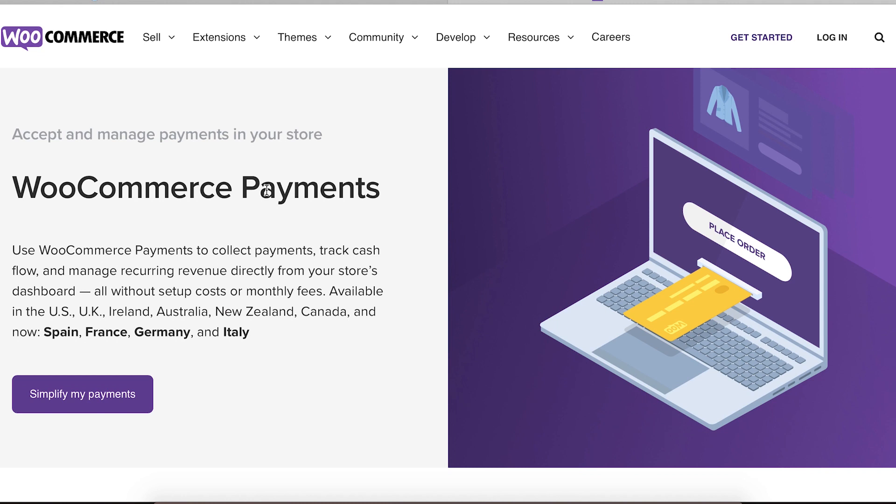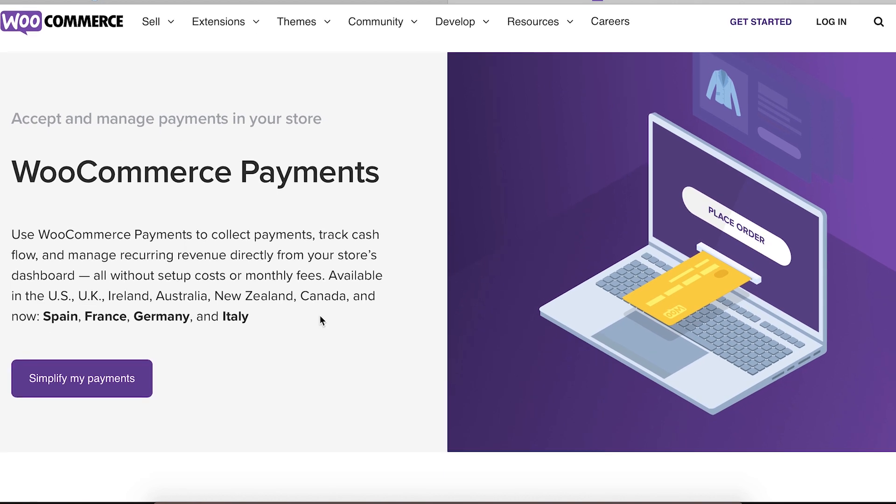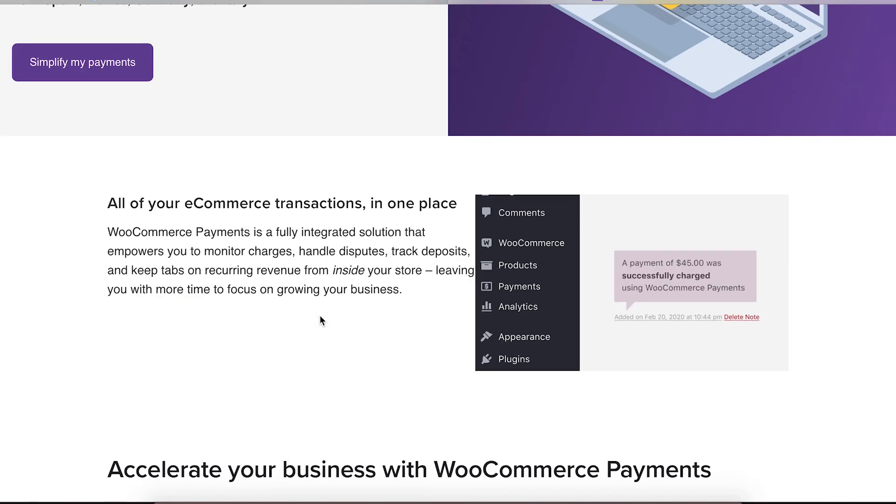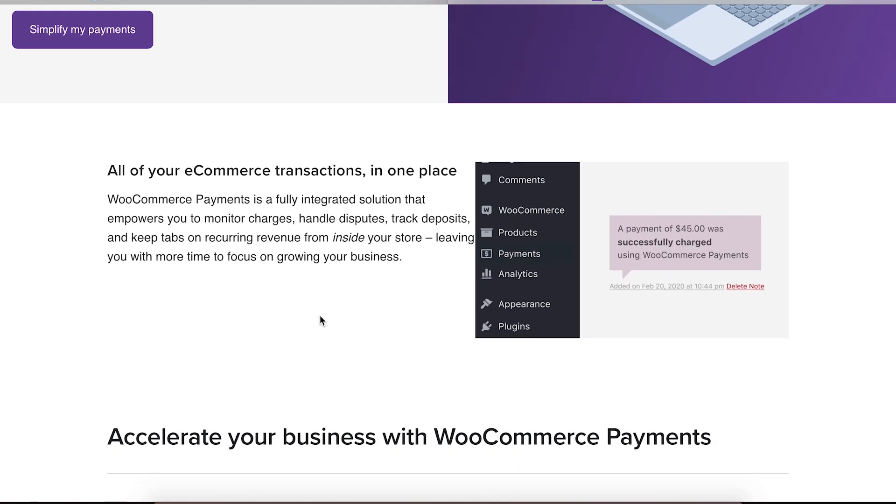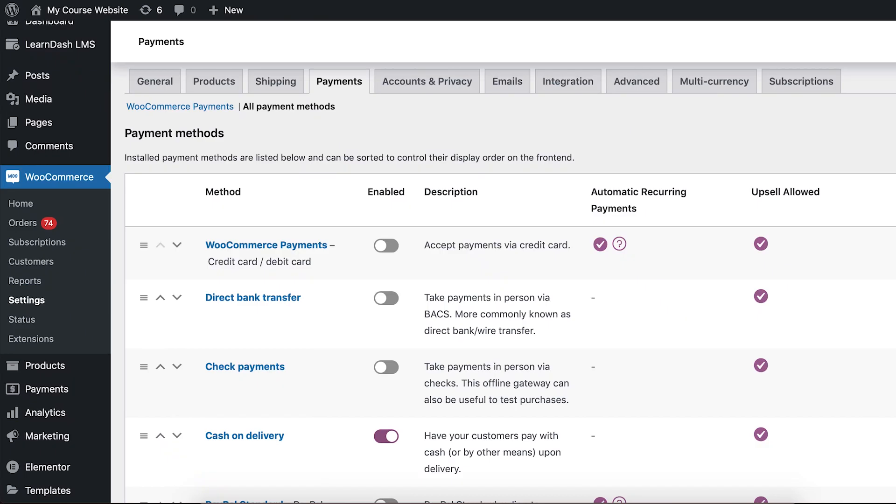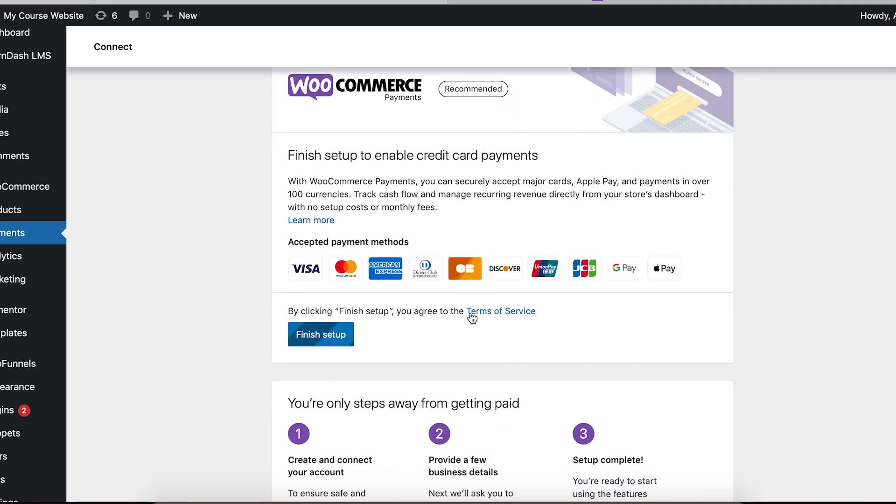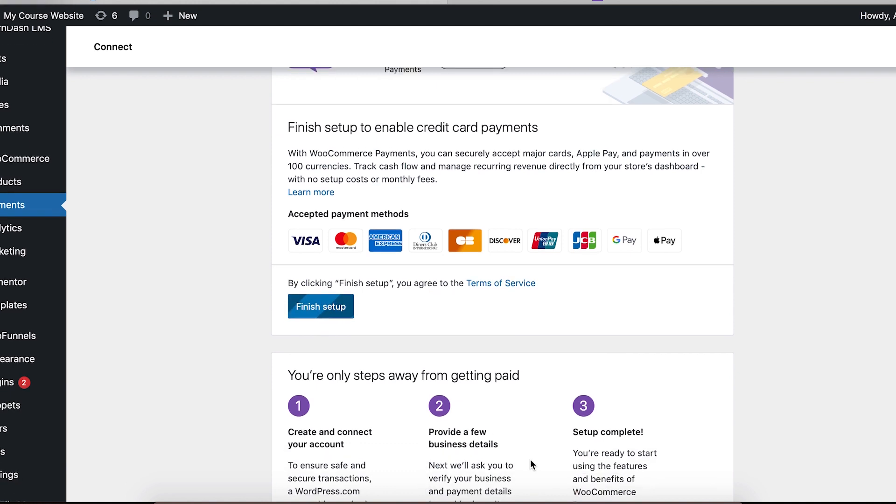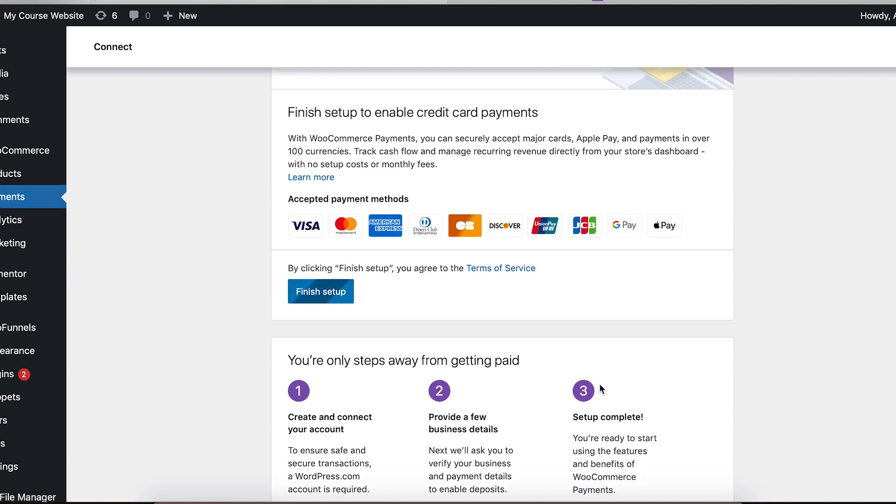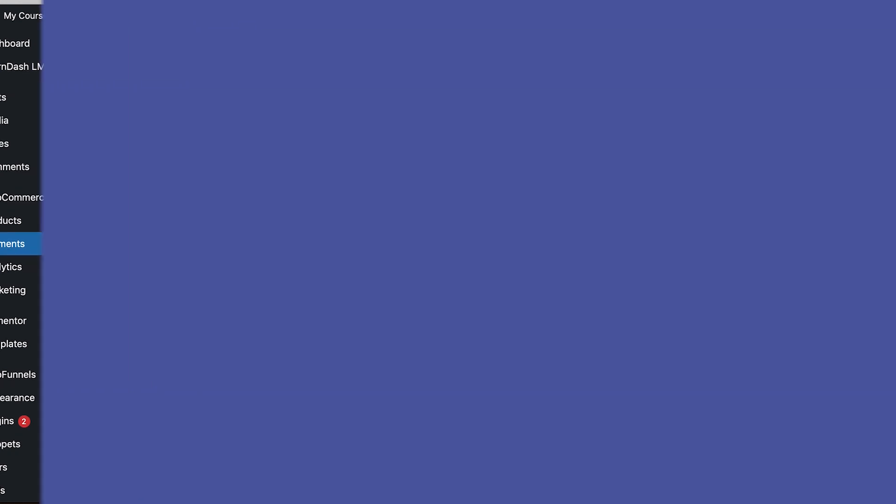So this is the next update. WooFunnels is now compatible with WooCommerce payments, which means that you can use this gateway as well to accept payments for the one-click upsells that you offer. It's the official payment gateway for WooCommerce and it's pretty robust. All you've got to do is under WooCommerce go into settings and in settings select payment and this is the gateway that we have. Just click enable. So once you enter all your account details and provide some business details, your setup will be completed and then you'll be able to use this gateway to accept payments for your one-click upsells.